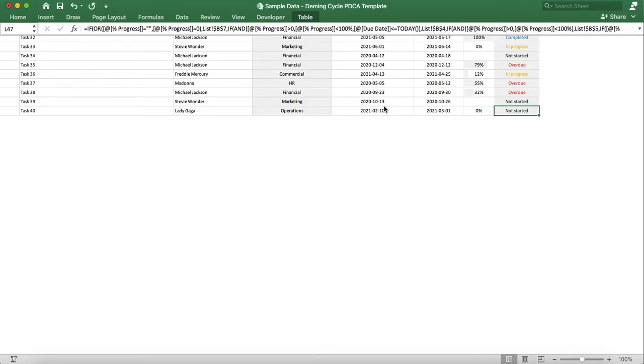As you can see, the status autofills based on the information we've previously entered.